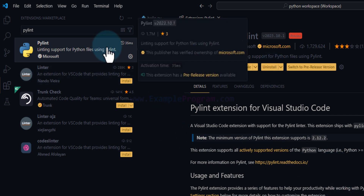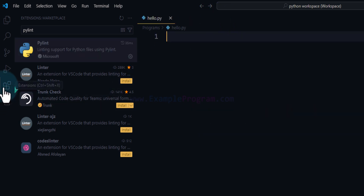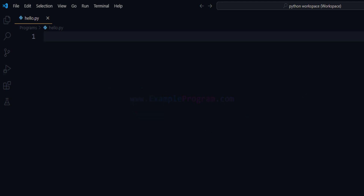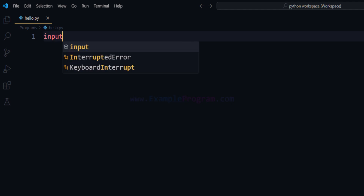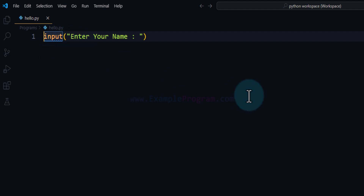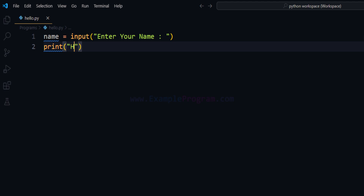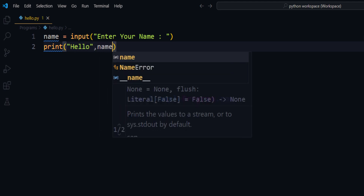Once we install these three extensions we can go ahead and write our first Python program. I'm going to close the extensions panel. Let us write a simple Python program which will ask the user to enter their name and then display hello along with whatever name they enter. To take the user input we will use the input function — we'll say 'Enter your name'. Whatever value is returned by the input function we will store in a variable called name. Then we will use the print function to display hello and the value in the name variable.